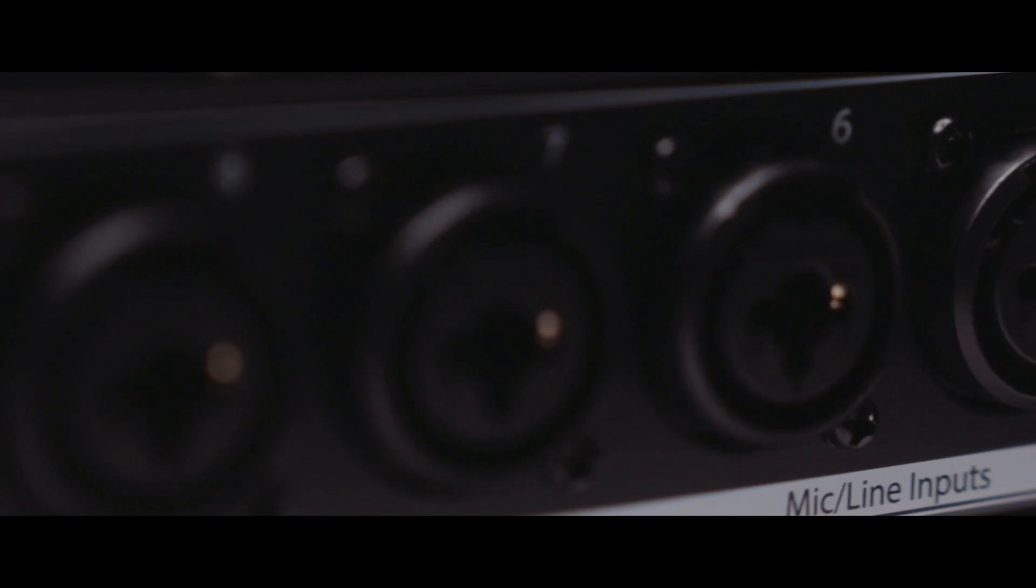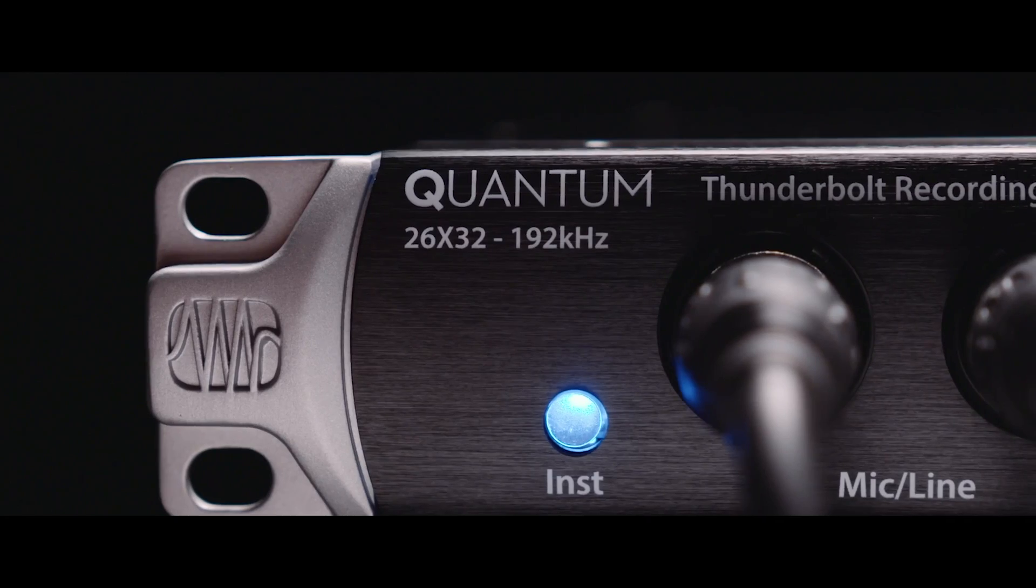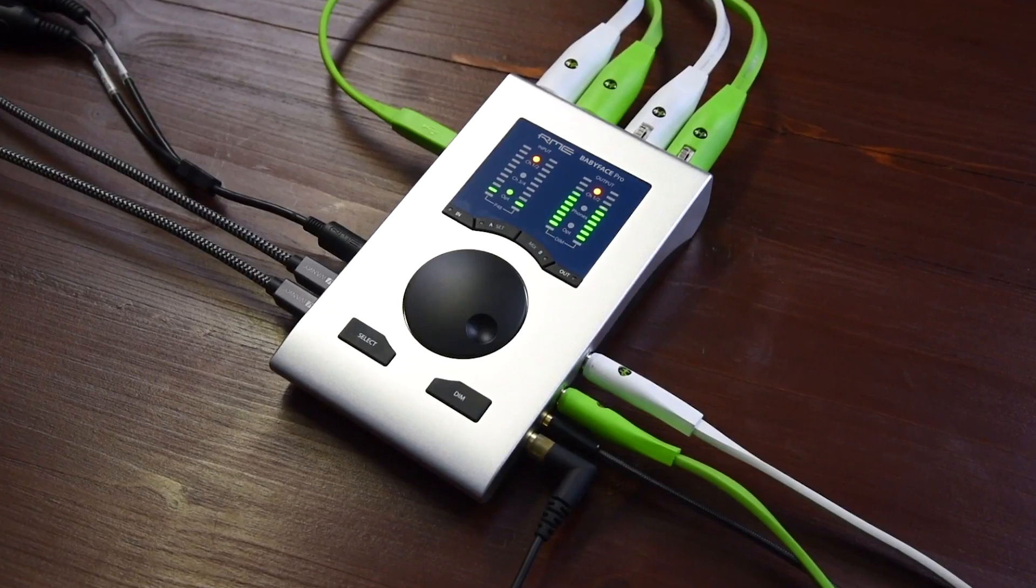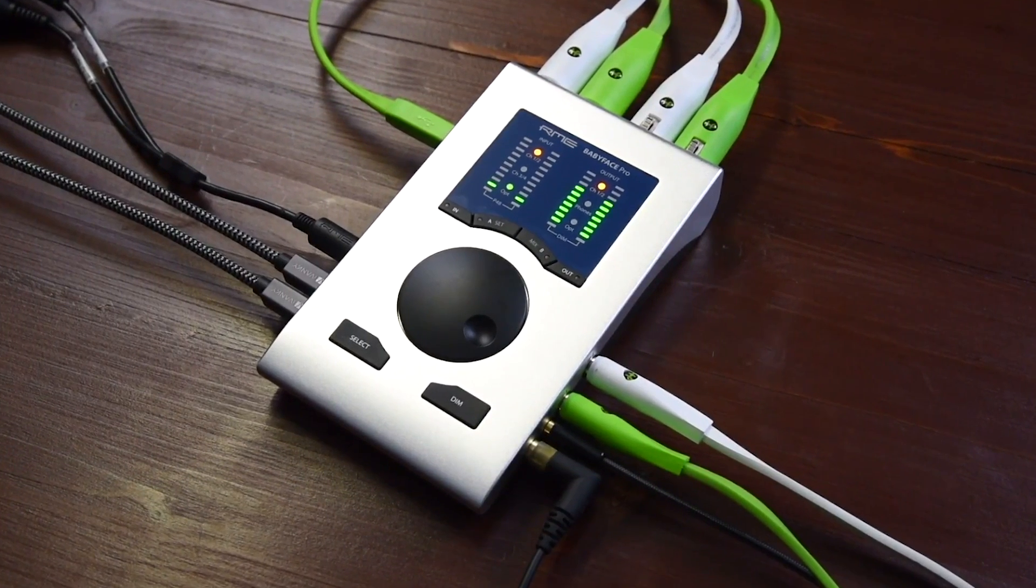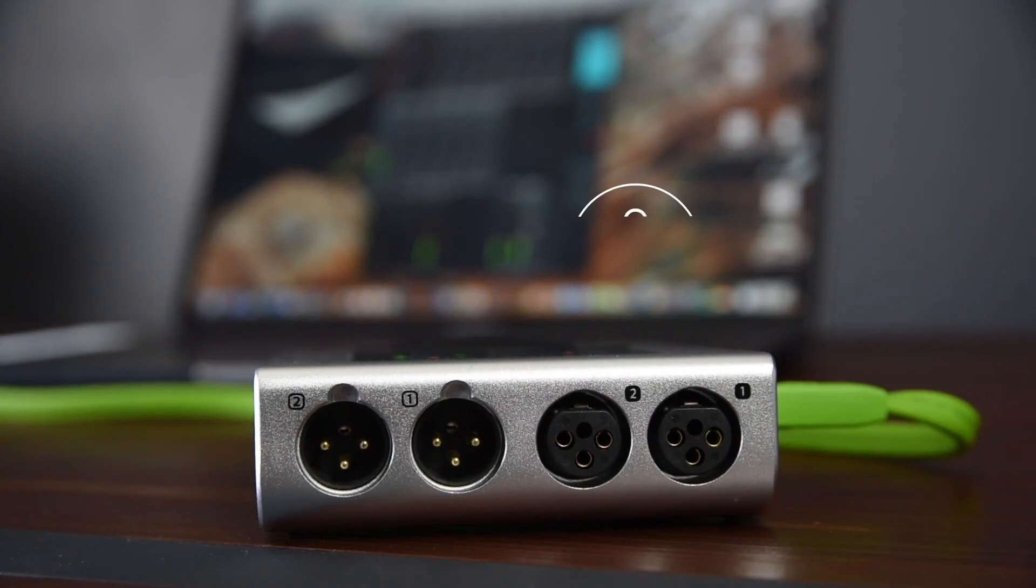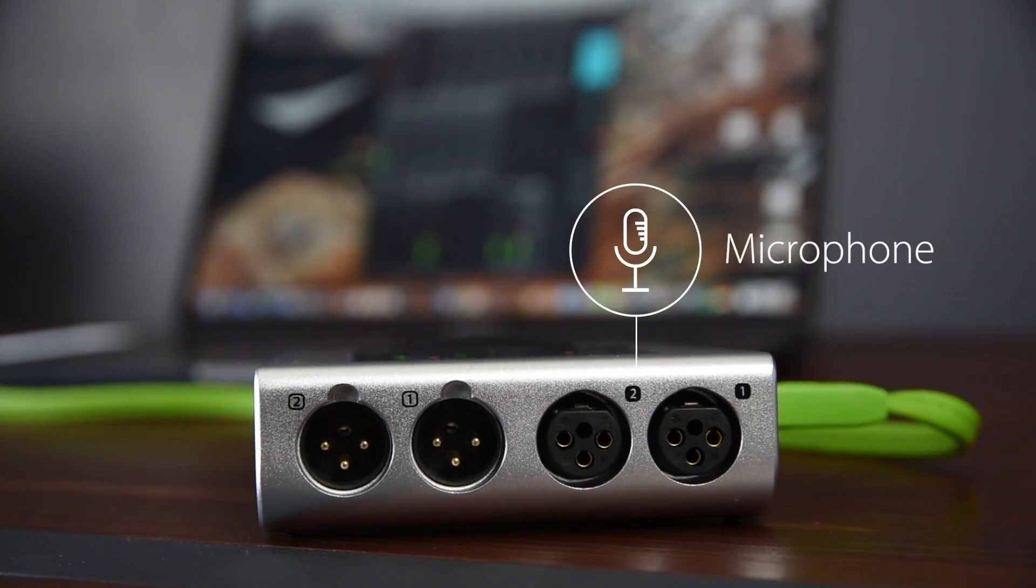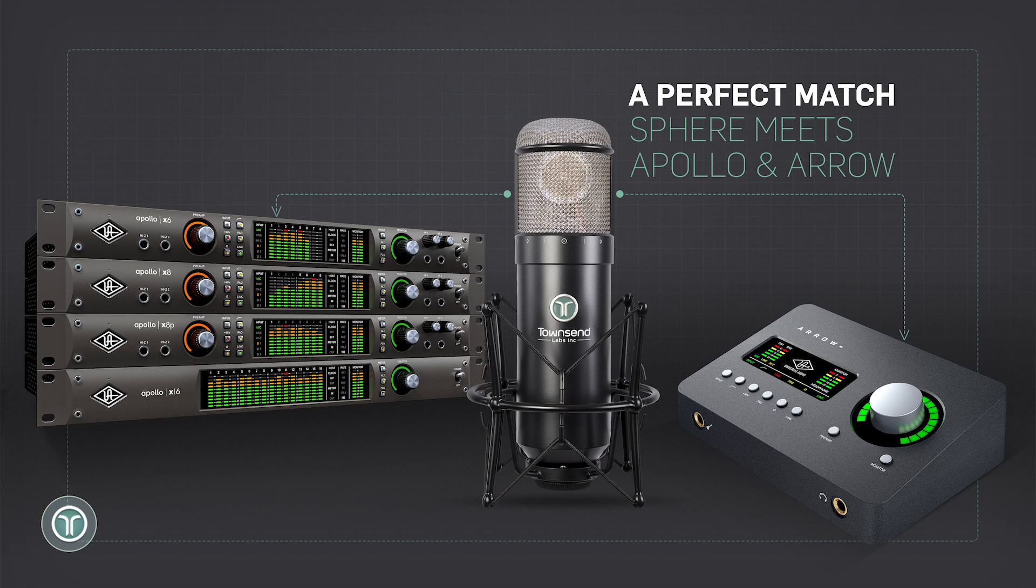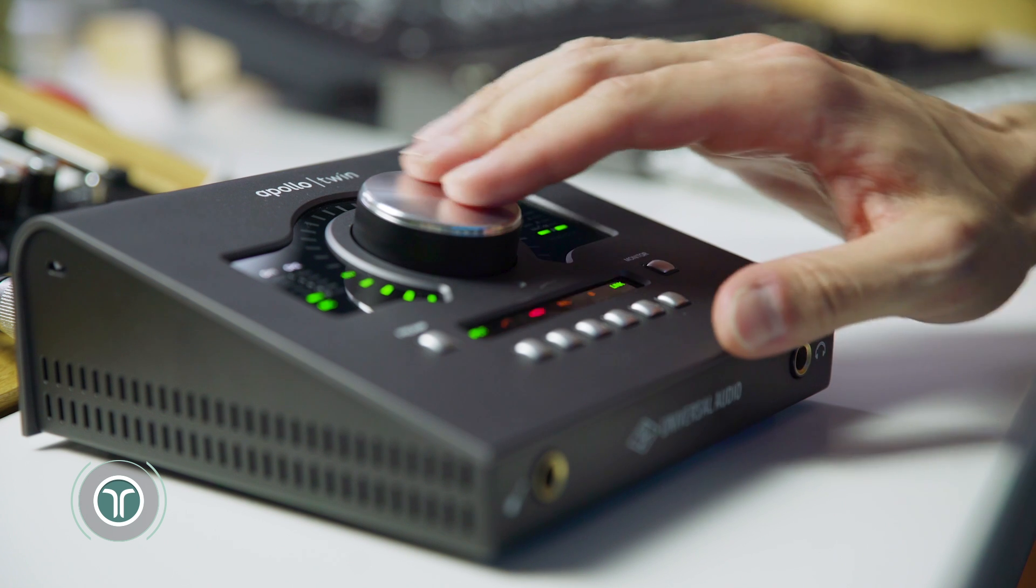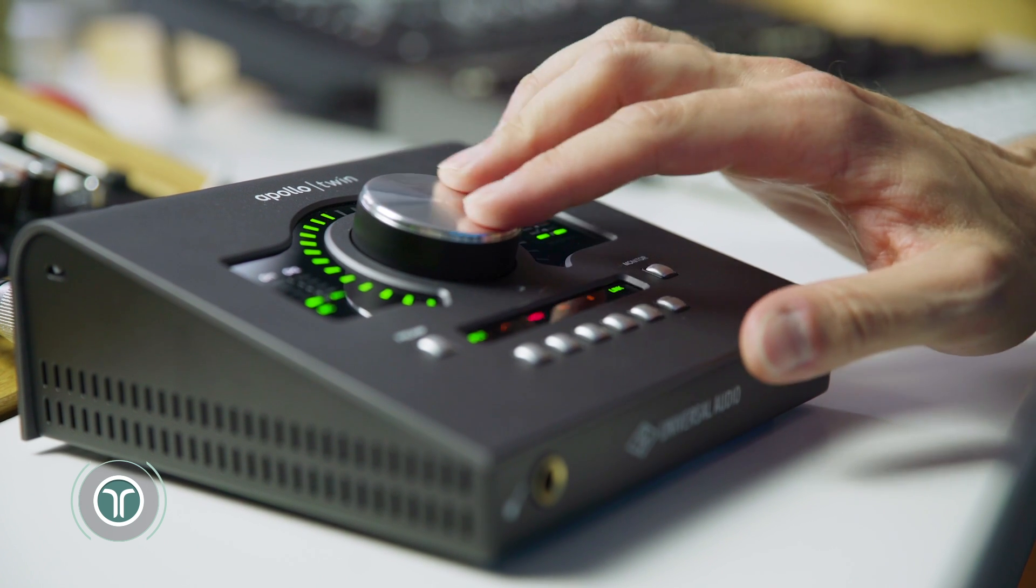When used with this native plugin, the Sphere system works really well with a wide range of audio interfaces and preamps. It also runs with extremely low latency and guaranteed real-time performance on the UAD platform with an Apollo or Aero interface by Universal Audio.